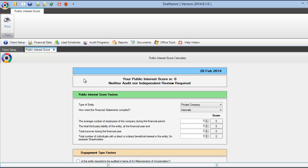Hi, in this DraftWorks tutorial I will be showing you how to import your trial balance from an Excel spreadsheet.